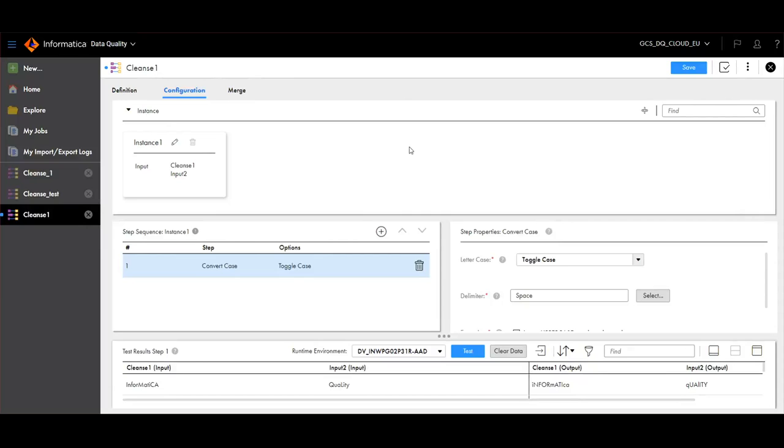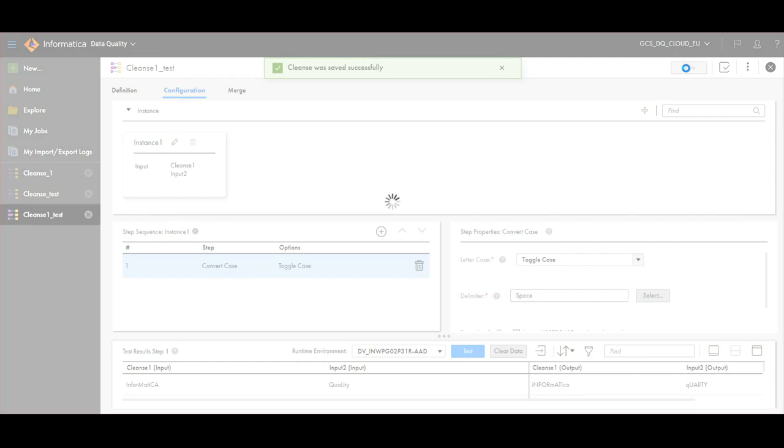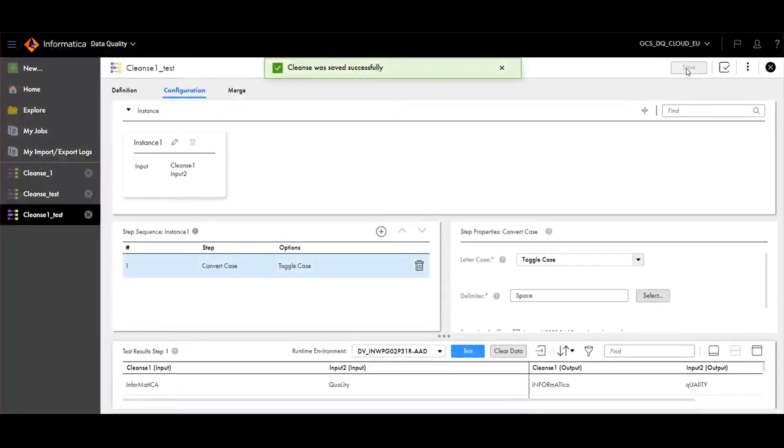Once we are done with the testing of our instances, we can save the asset. We can see now that the asset is saved successfully.